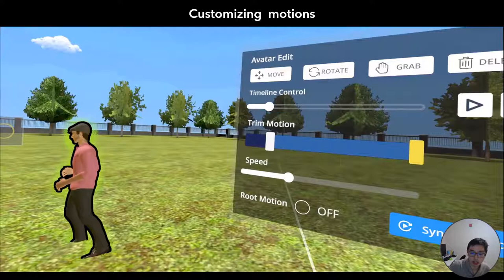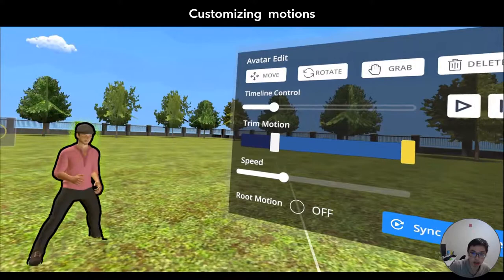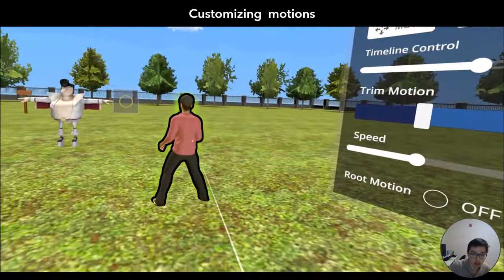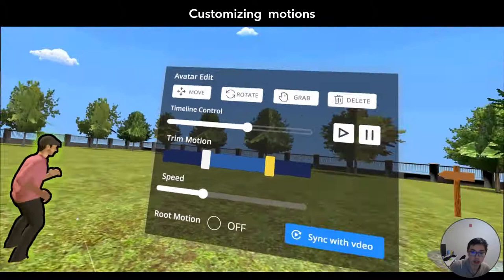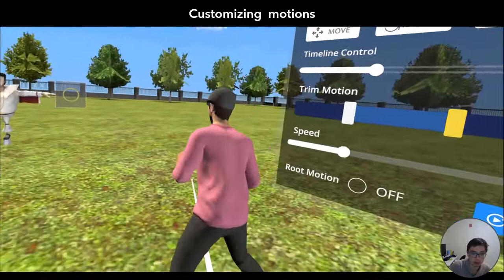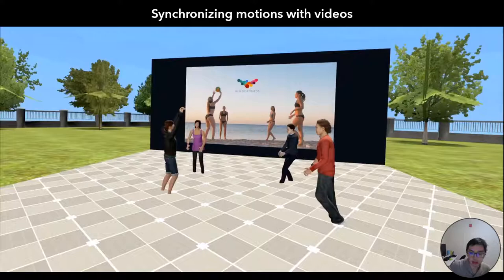Once the user applies the animation, they can find editing options. They can trim the motion to the part they want, move the characters around, rotate the characters, or grab the characters and place them in the location they want within the immersive environment. They can also adjust the animation speed.